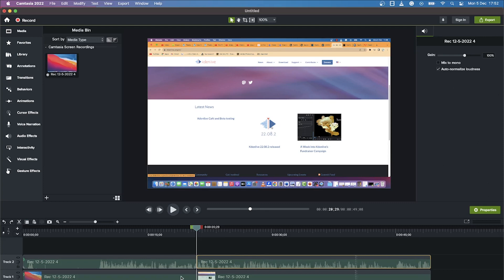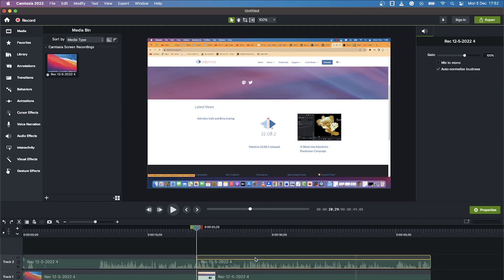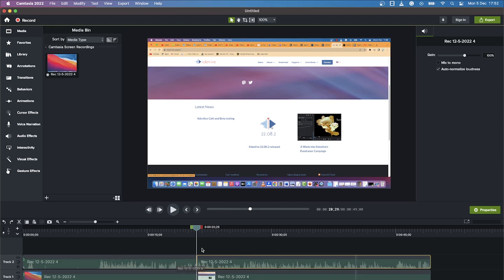You can play around with the basic properties — for example, for whatever you have selected, you can increase or decrease the gain of the audio. So this is basically how to record your screen and do some basic editing within the timeline.